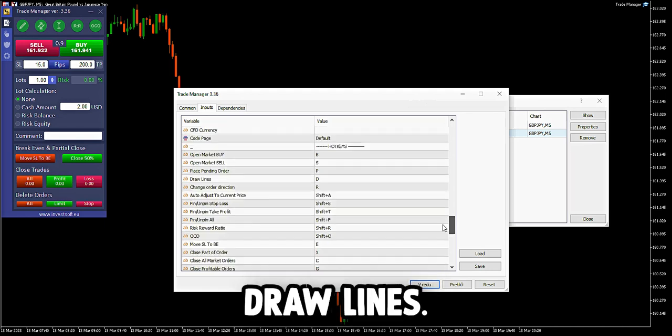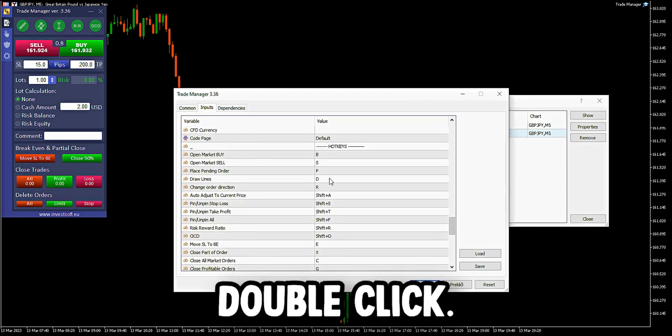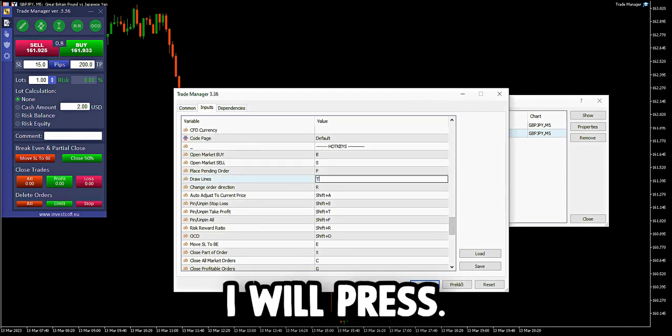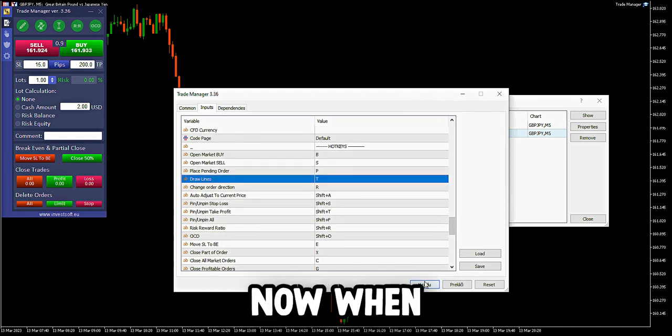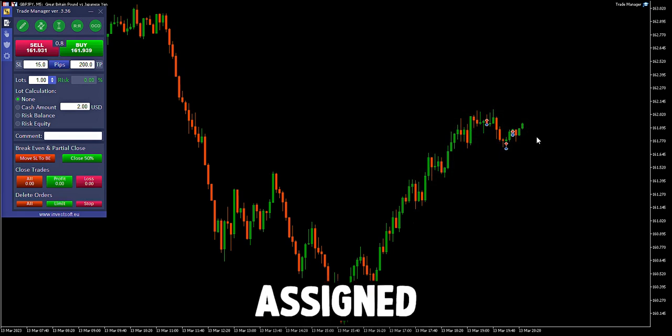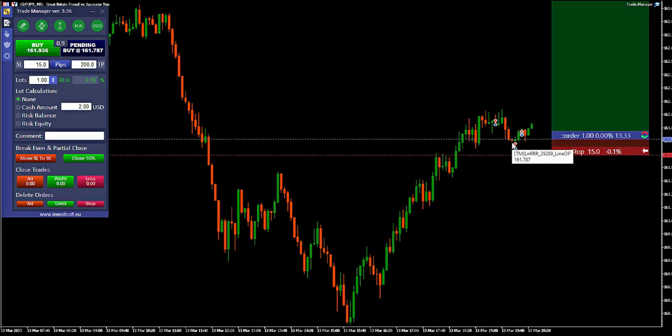Let's say we want to change draw lines. We will double click — let's say we want to change it to T. I will press OK. Now when I click T, the hotkey will be assigned and I will have my draw line.